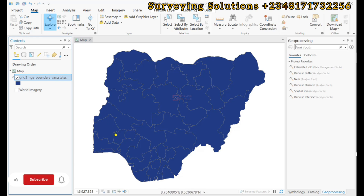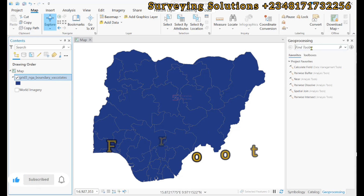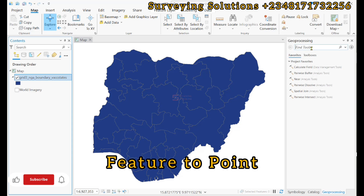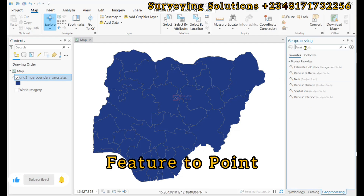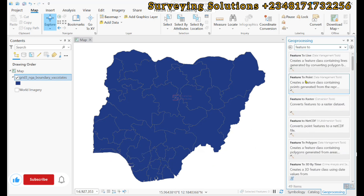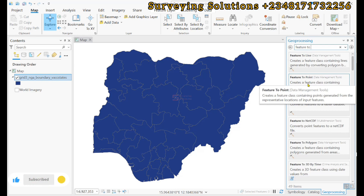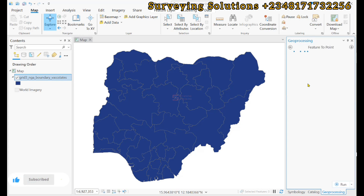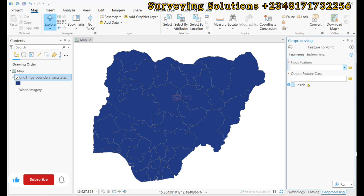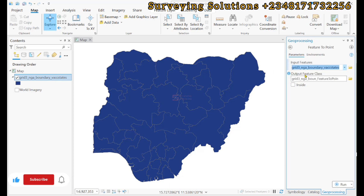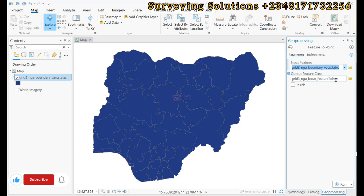In ArcGIS Pro, the tool to use is called 'Feature to Point'. Let's search for it. We have Feature to Point — it creates a point feature class containing points generated from the representative locations of the input feature. We open that up and our input feature will be our polygon layer.